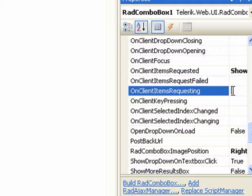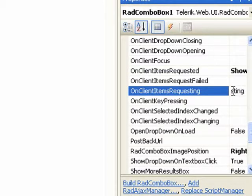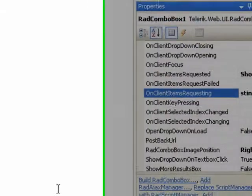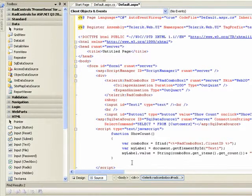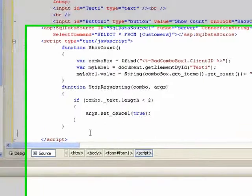I can set up an event which I will call stop requesting, which will fire on the client item requesting event. Then in the markup, we can add our stop requesting function.